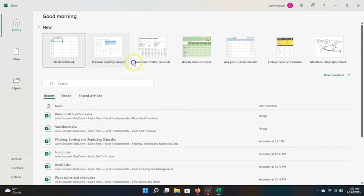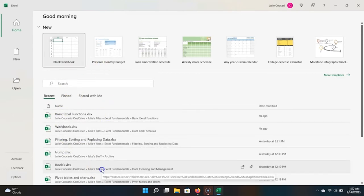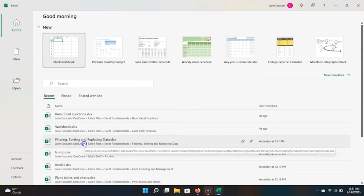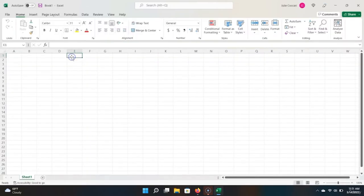You have a number of different templates you can start off with in an Excel workbook, and also all of your recent files that you've been working on. If you're brand new to Excel, don't worry if this is empty. To open our first Excel workbook, let's click Blank Workbook, and it should open something that looks like this.